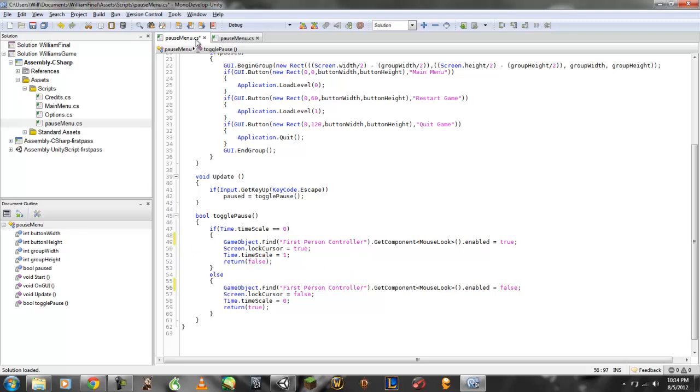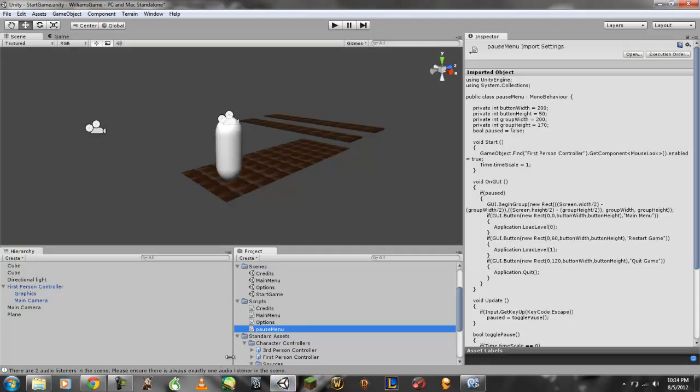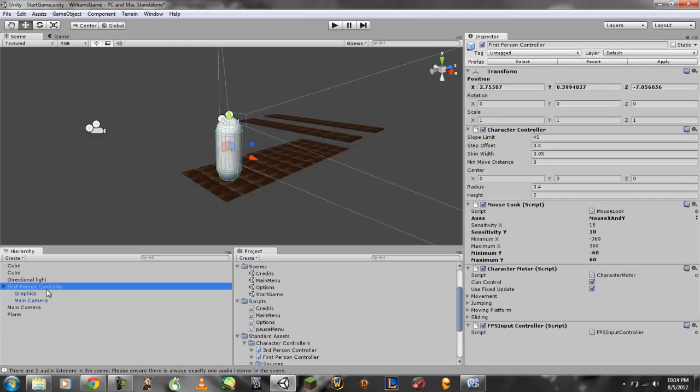Now, after this has been done, I can go ahead and save that real quick. I should not get any errors at all. Okay. Thank God.